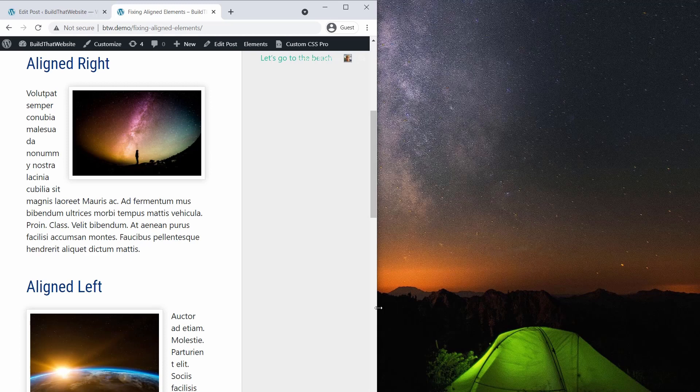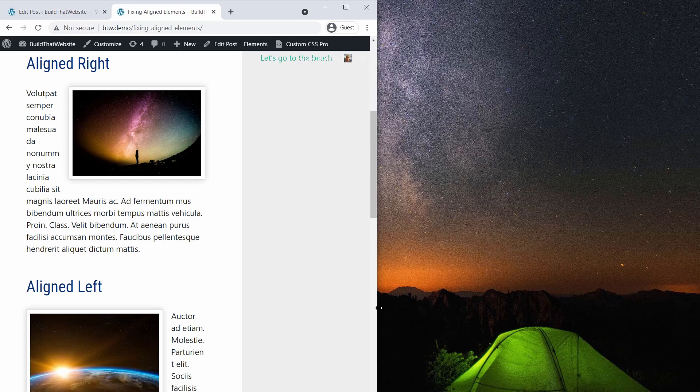Fortunately, it's easy to fix with just a bit of CSS. Note, I'm using WordPress in this example, but these techniques will work for any website.